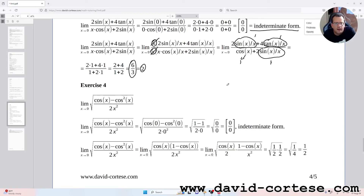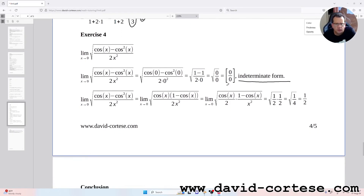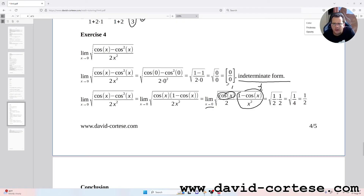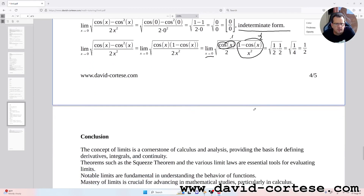Exercise 4: the limit as x tends to zero of √(cos x − cos²x) / (2x²). Direct substitution gives 0/0. We factor cos x from the numerator, giving √(cos x) · √(1 − cos x) / (2x²). Using the known limit (1 − cos x)/x² = 1/2, and noting cos x → 1 as x → 0, we get √1 · √(1/2) / 2 = √(1/4) = 1/2.